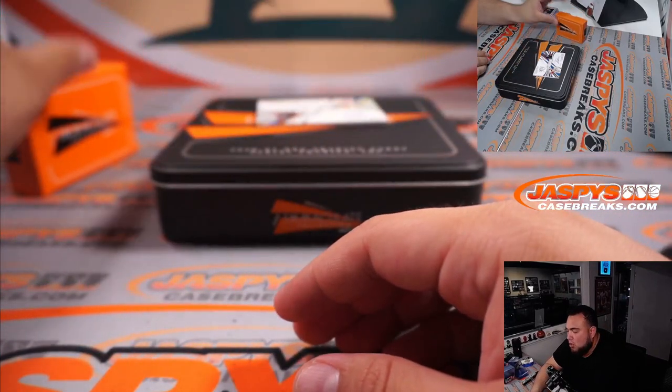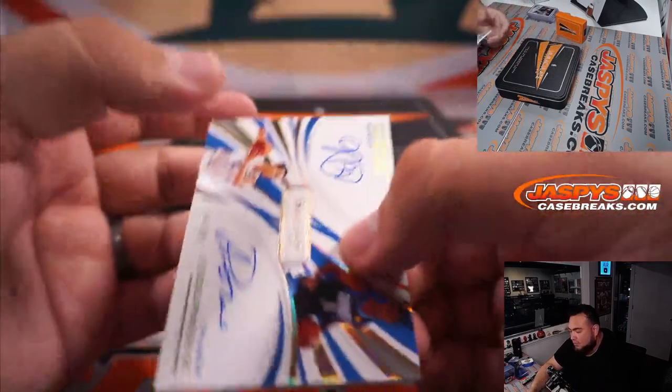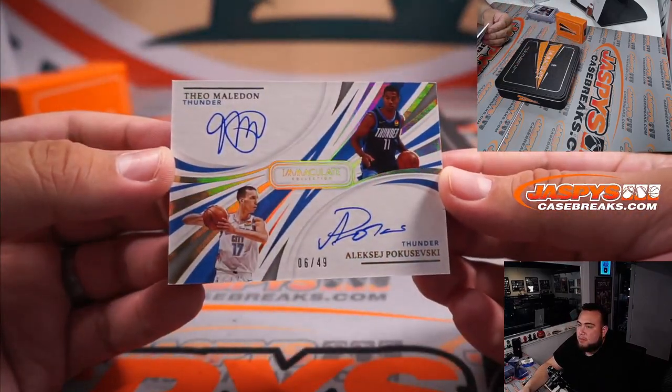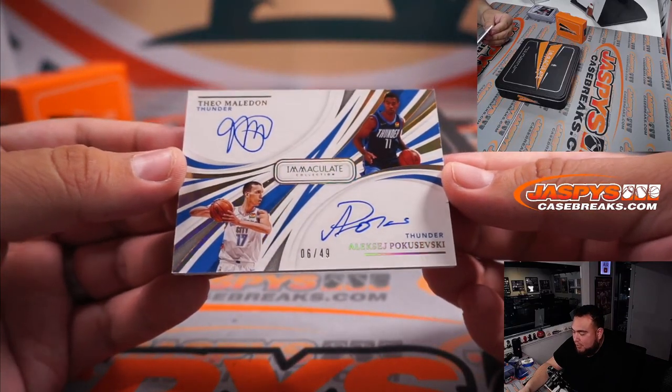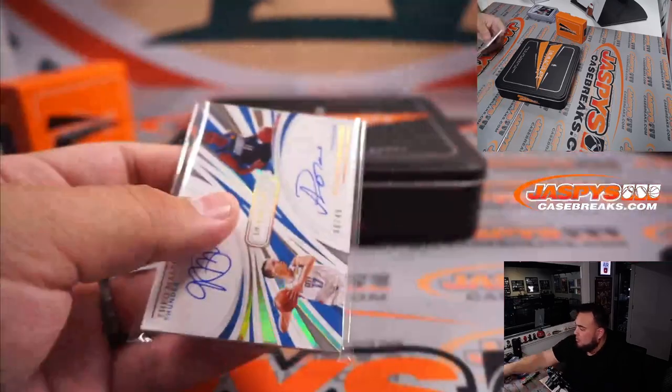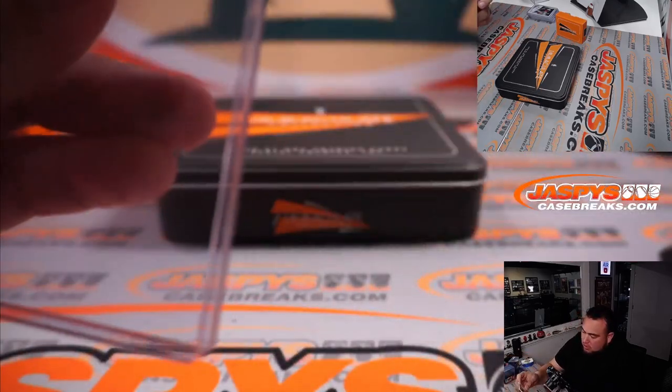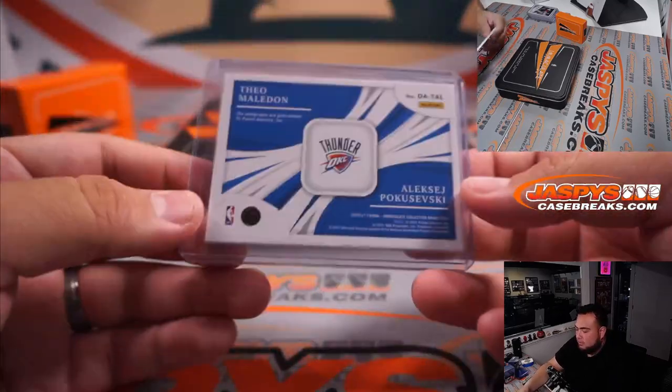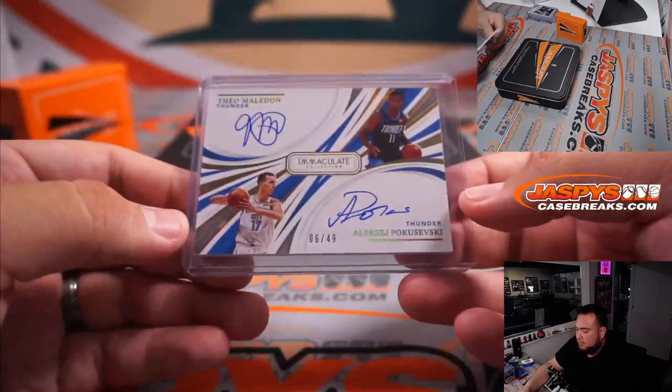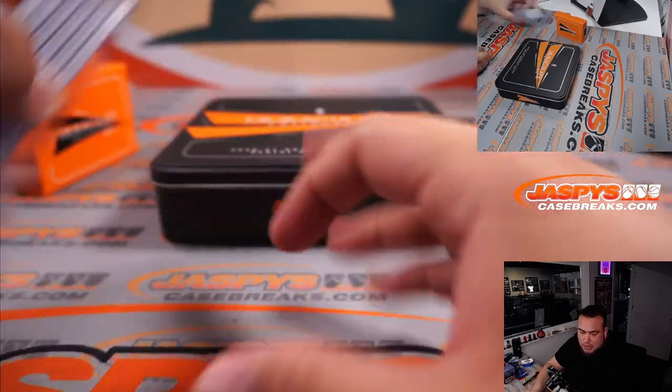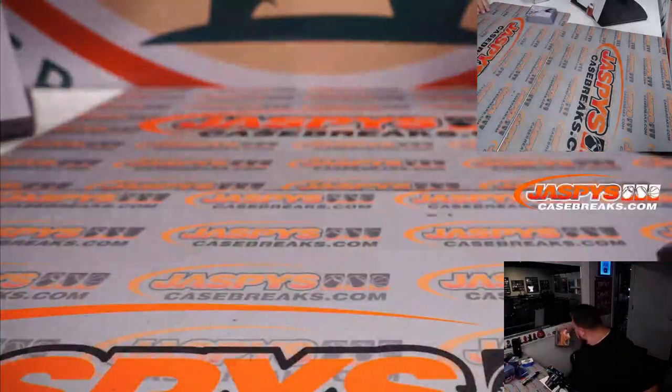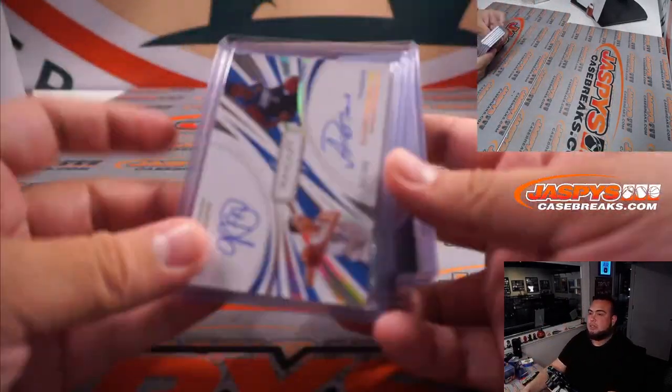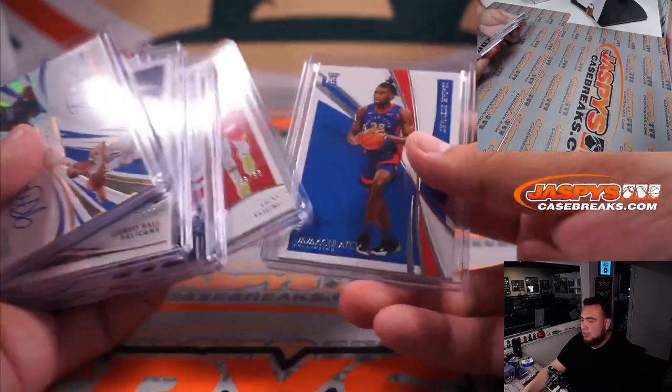All righty. And last one here is... Whoa! For my Thunder. Poku and Theo Maladon. 6 out of 49. A little dual autograph. Very nice. It's a nice one there for the Thunder. There you go. That is going to Brian Frank. And there you go. Just like that. Box down. Nice dual autograph there. Lonzo. Jason Terry.